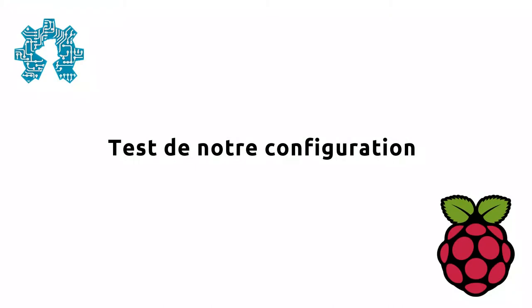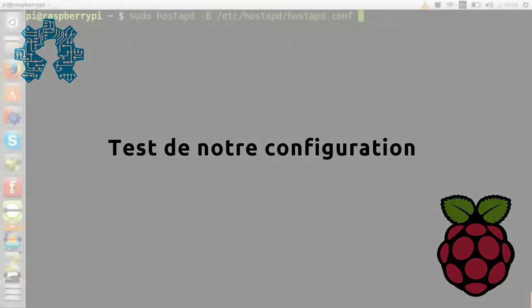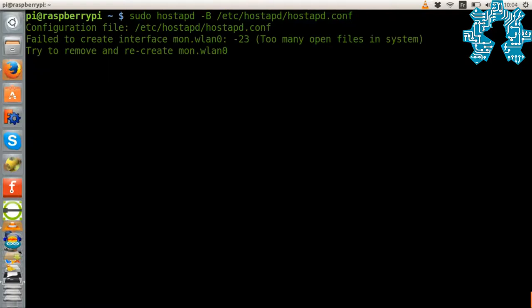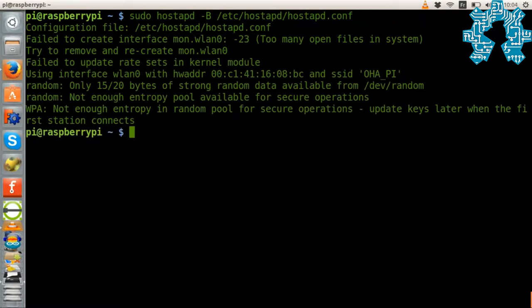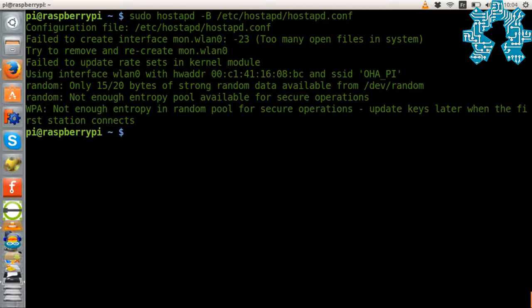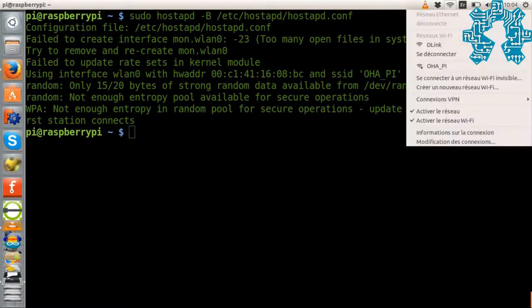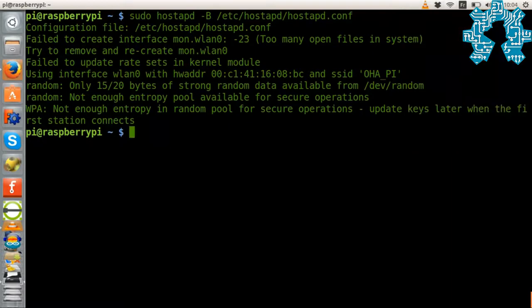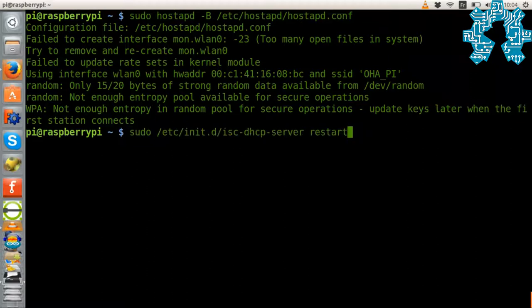We will test our configuration. We start by launching the access point with the command sudo hostapd -dd and specify the path to the configuration file. As you can see, we see our WiFi hotspot with its SSID.